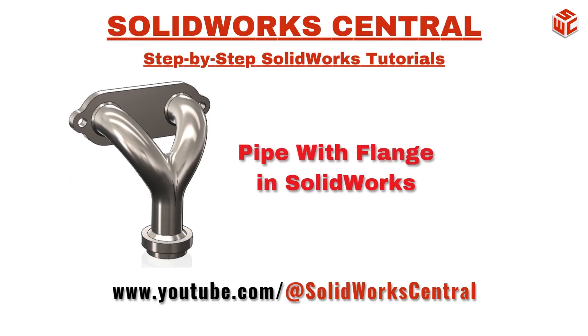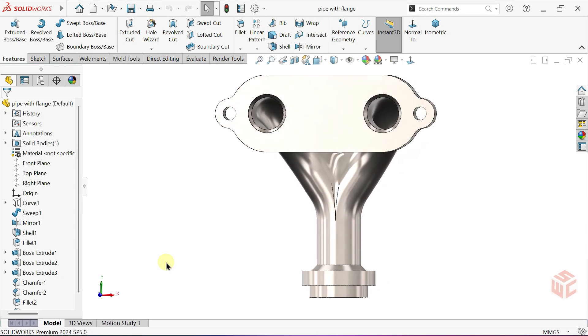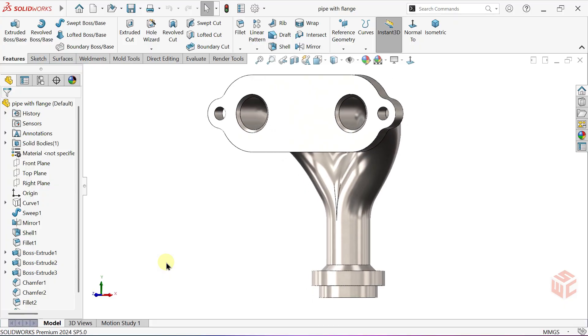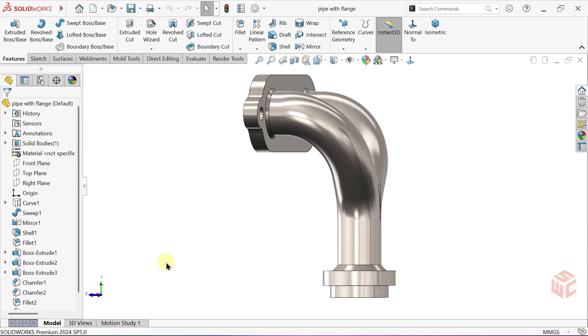Hi designers, welcome to SOLIDWORKS Central. In this tutorial we'll create a pipe with flange, step by step.